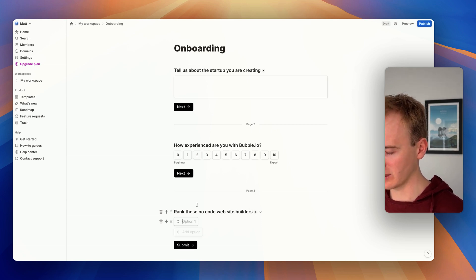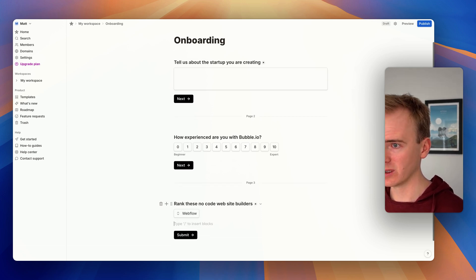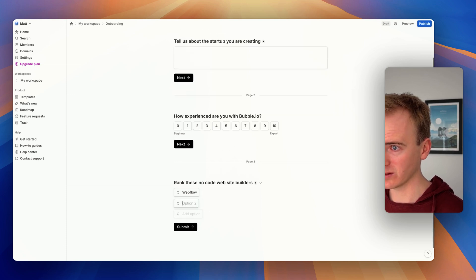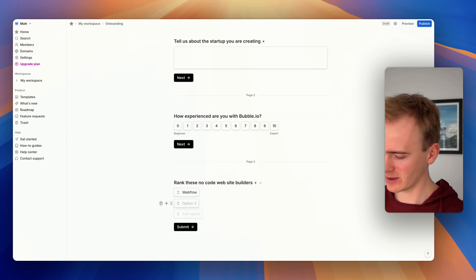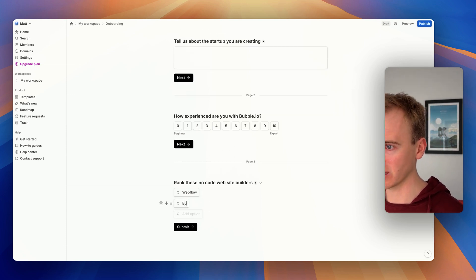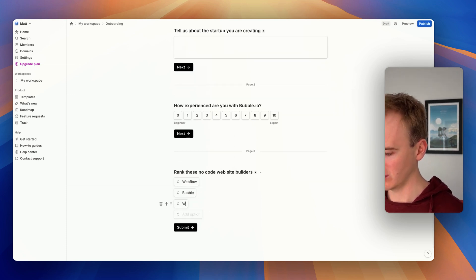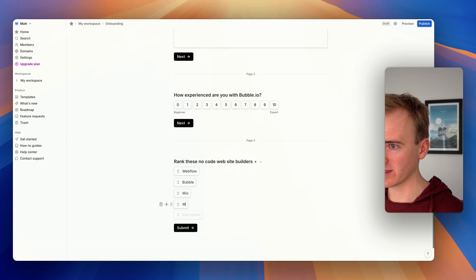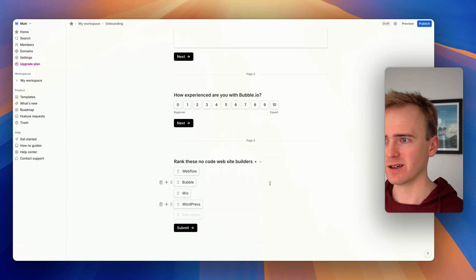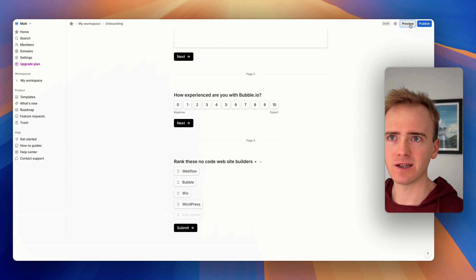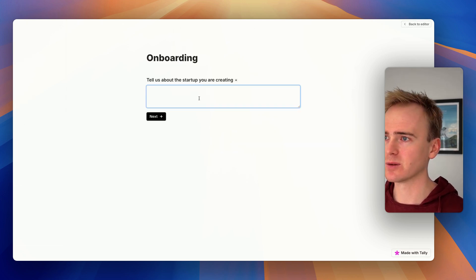Then I can just say Webflow - oh, do I have to press enter? There we go. I can say Webflow, Bubble, Wix, WordPress. And this is how quick it is. I just go preview.